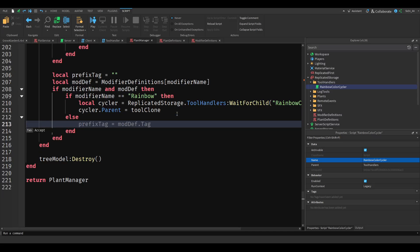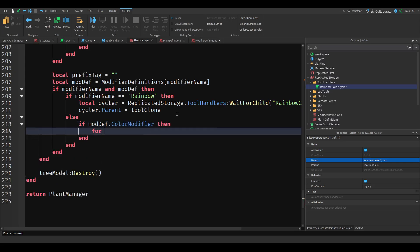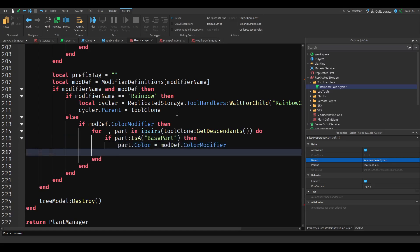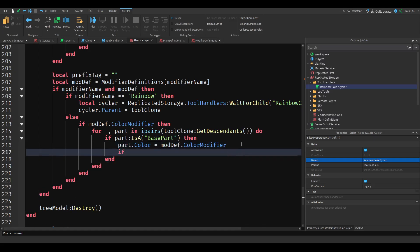If mod dot color modifier then for each part in ipairs tool clone colon get descendants do: if part is a part, then we change the part color to the modifier color. And if part is a mesh part, then part dot texture ID equals nothing, end.